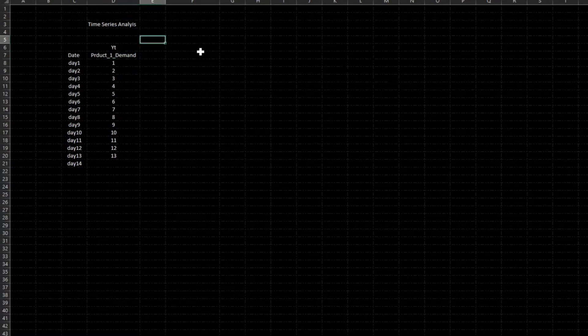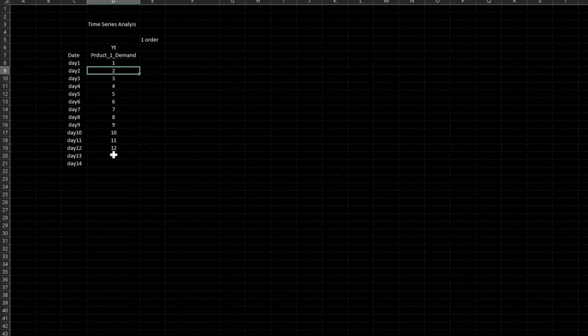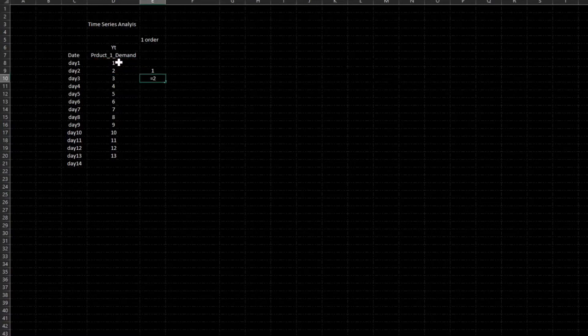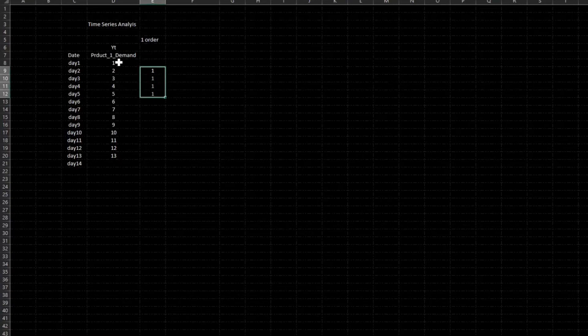What is first order integration? If I is equal to 1, I will take this series and subtract every term with its previous term. So 2 minus 1 equals 1, then 3 minus 2 equals 1, 4 minus 3 equals 1, 5 minus 4 equals 1. This is called first order differencing.